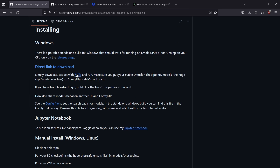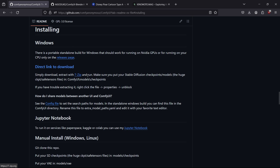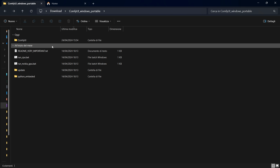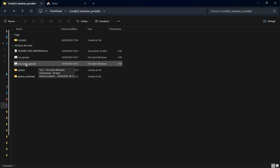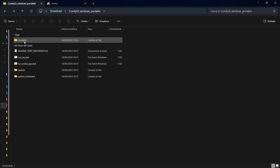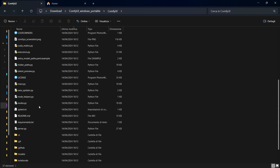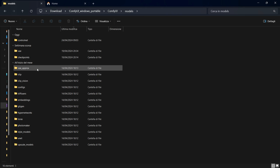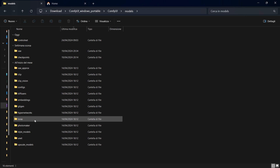For installing ComfyUI, you can go to the direct link to download, and then you can start with 7-Zip or WinRAR. After installing, you will see this interface with options to run on CPU or GPU. In this case we need to install the models, so scroll down until you find the models section.